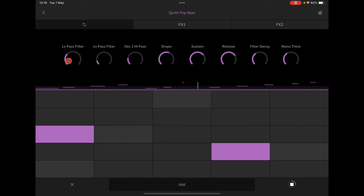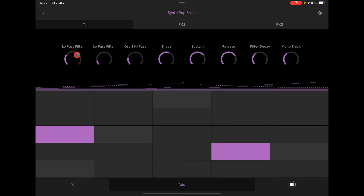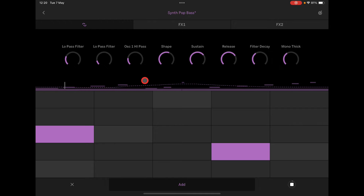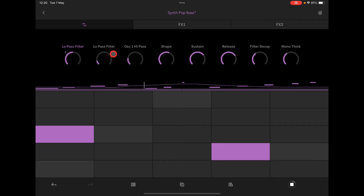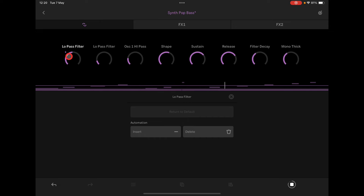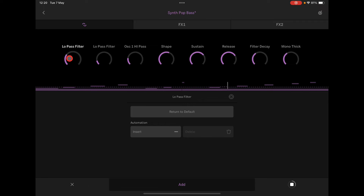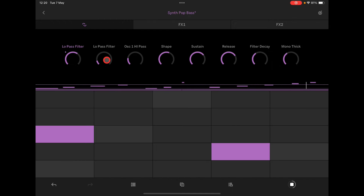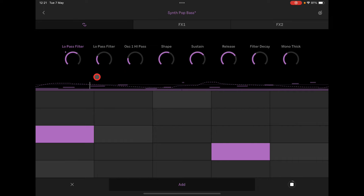Take note of this line along here — that's an automation line and it works exactly the same way as adding notes. When I hit Add, it adds that automation in, and you can add as much as you like. You can tap on it and say, well, delete that automation, insert a straight line at the highest automation point, or delete it — so you can take it up to there and say insert that line.